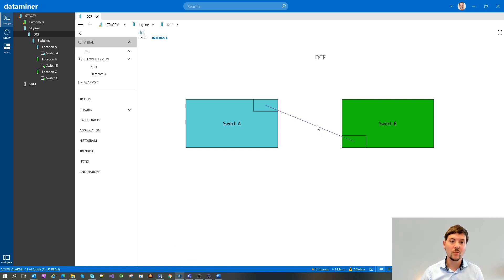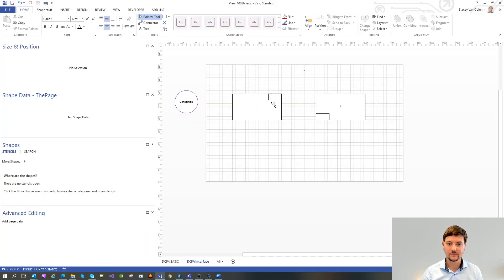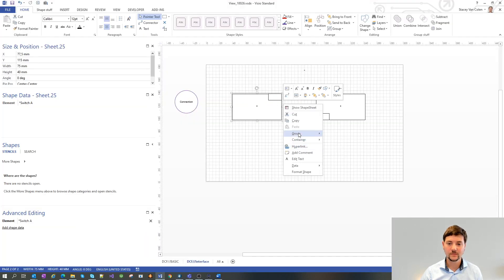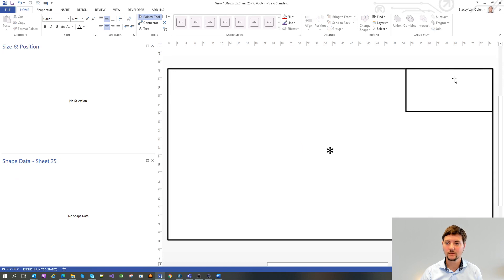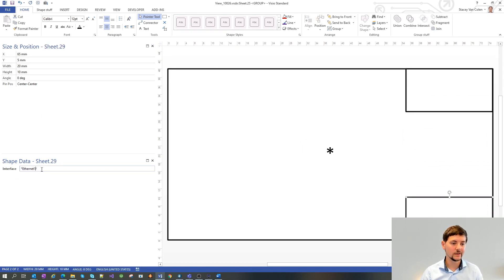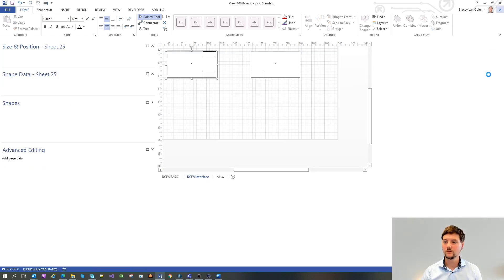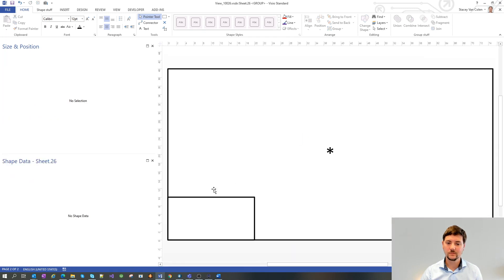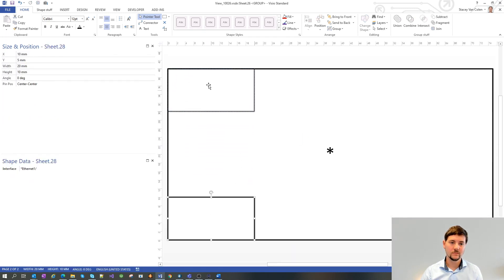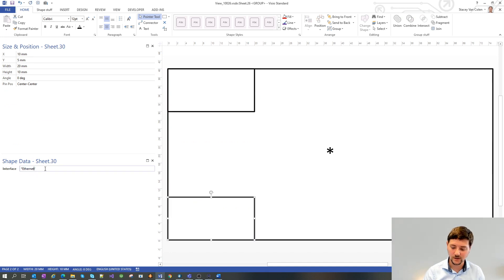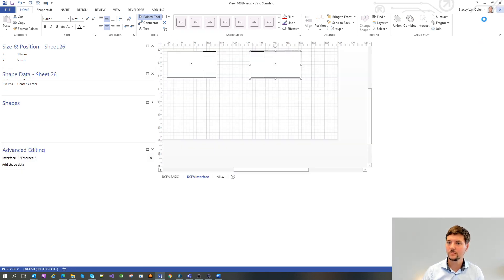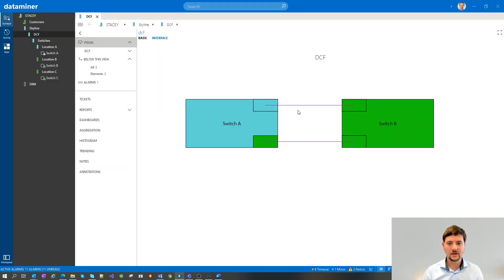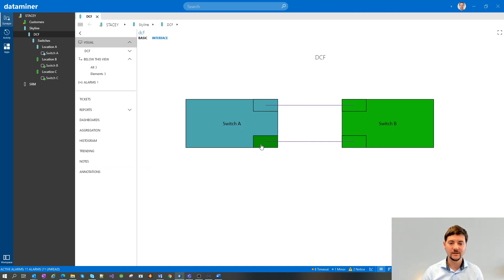You can also draw multiple interfaces. So if I would add an additional interface, let's go into my group. Let's copy that one and let's use Ethernet 2. Let's do the same here. Let's move that one here and copy it and call it Ethernet 2. Let's save. And I can see we now have two connections. One going through Ethernet 1 and the other one for Ethernet 2.